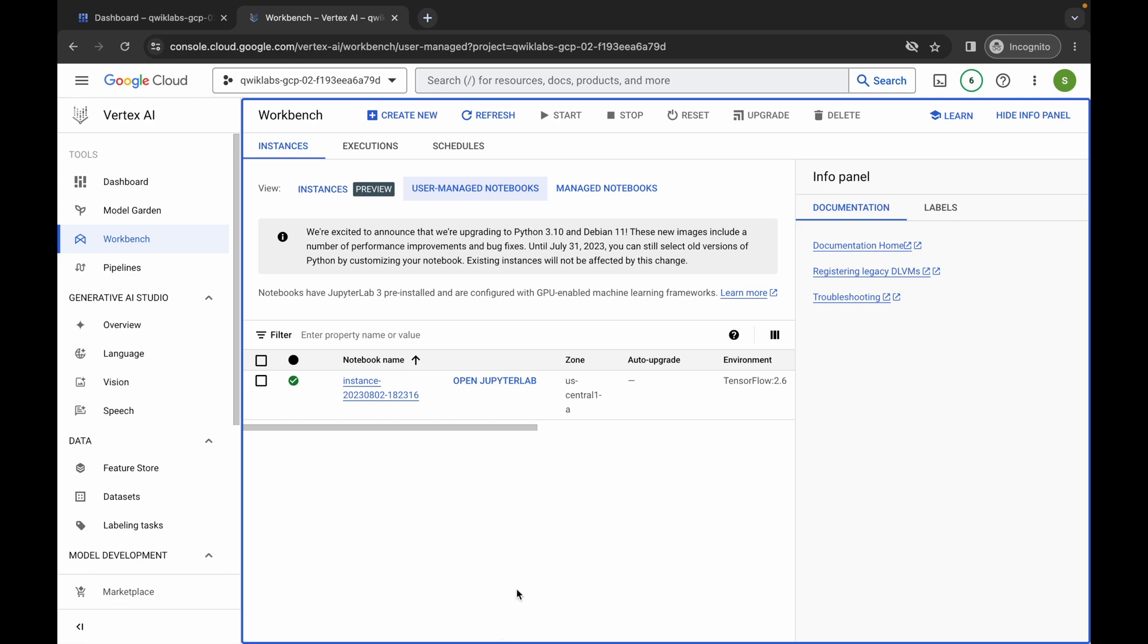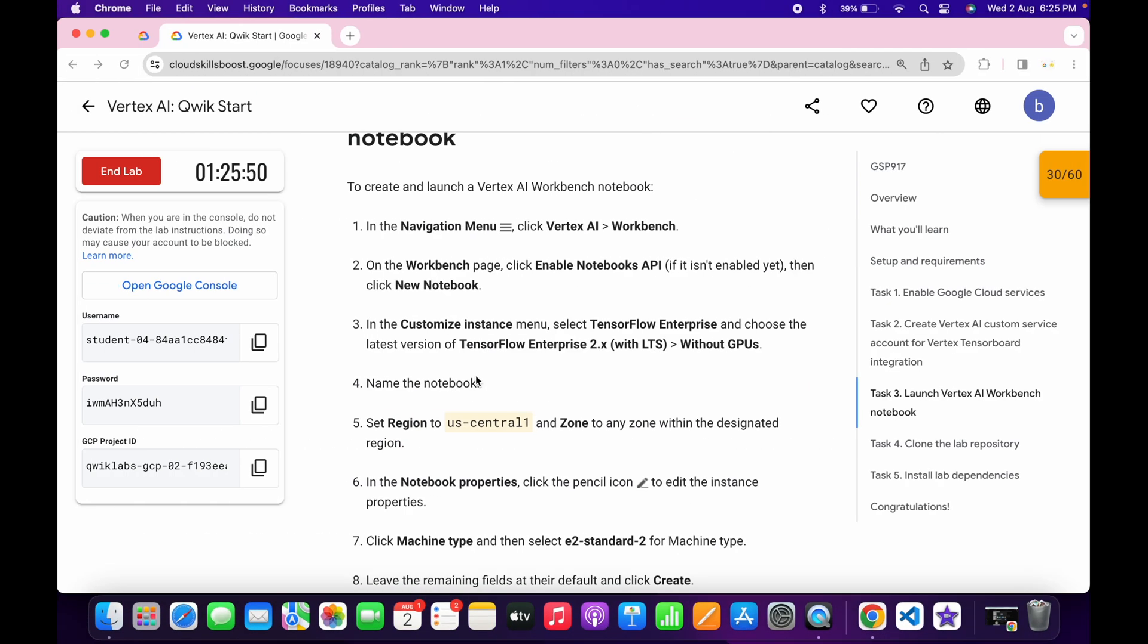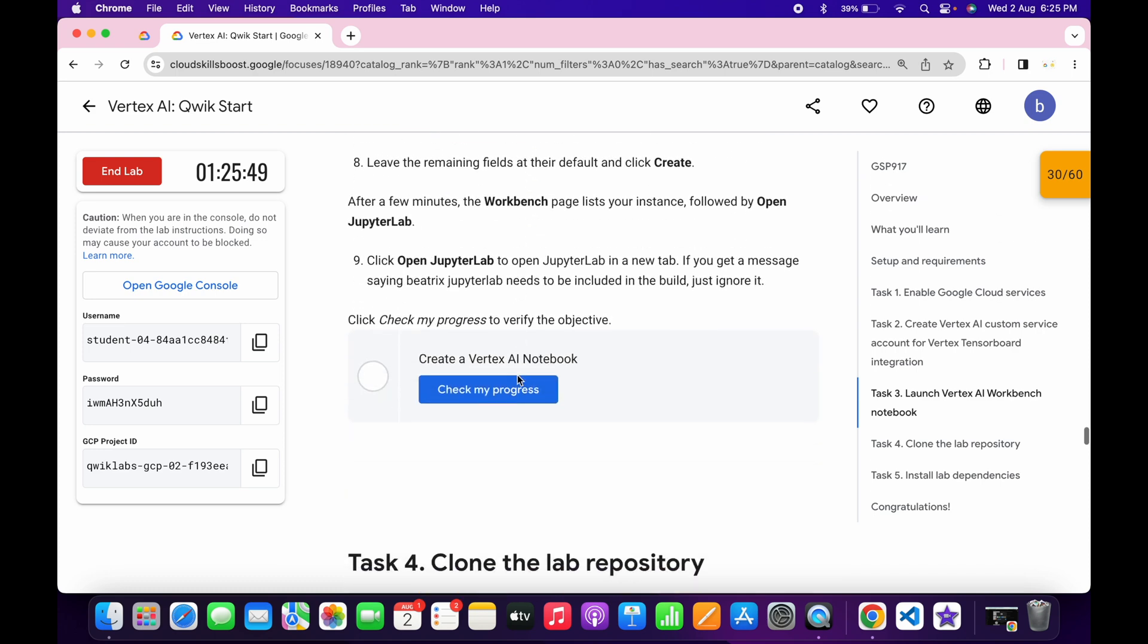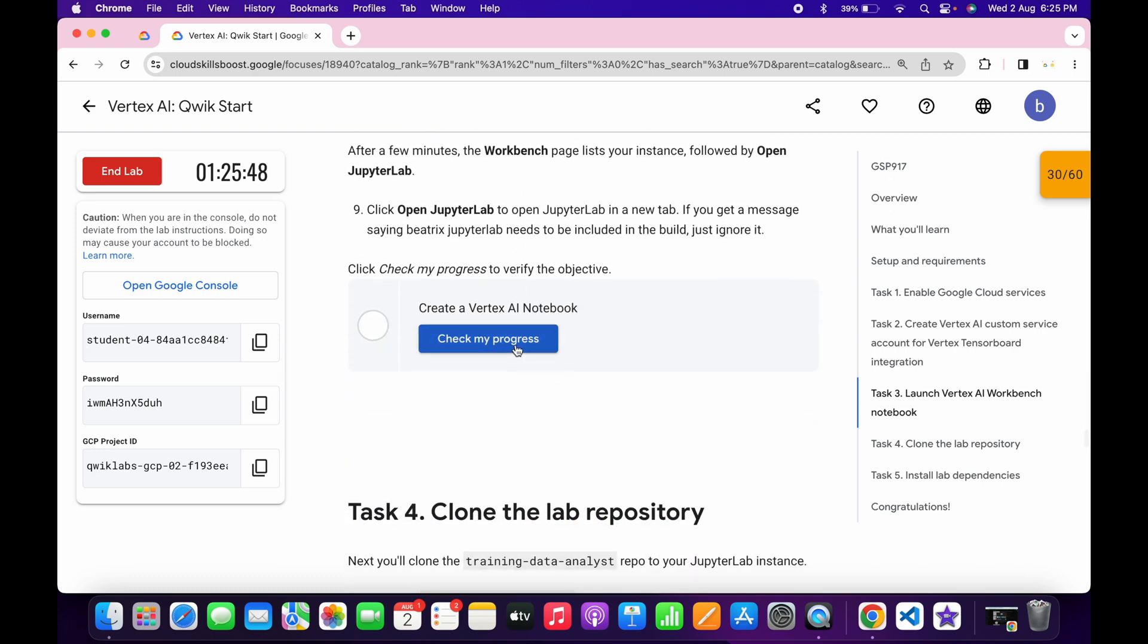And it's done. Now just simply click on this open JupyterLab. Now it will take a couple of seconds to launch the Jupyter Notebook. So just simply come back over here.